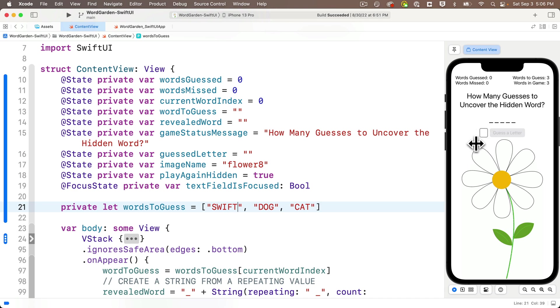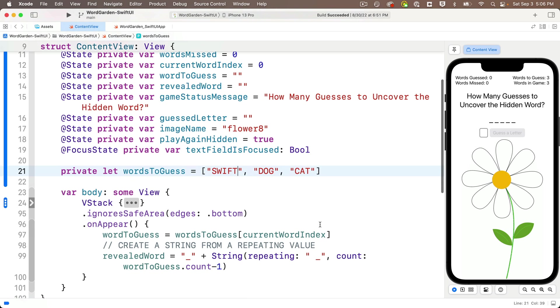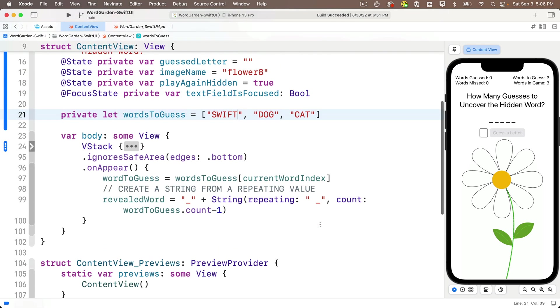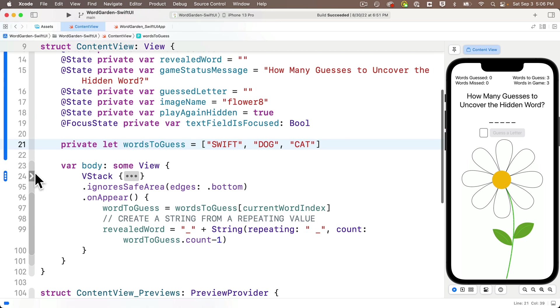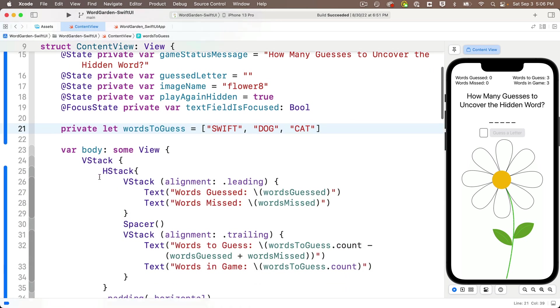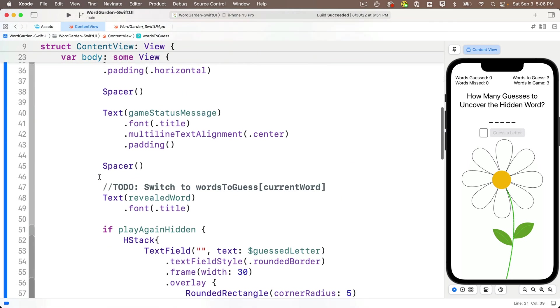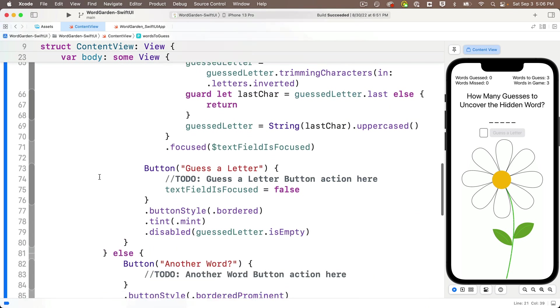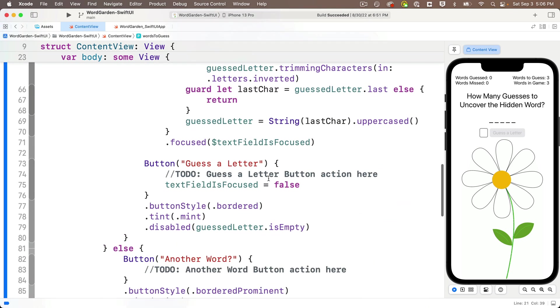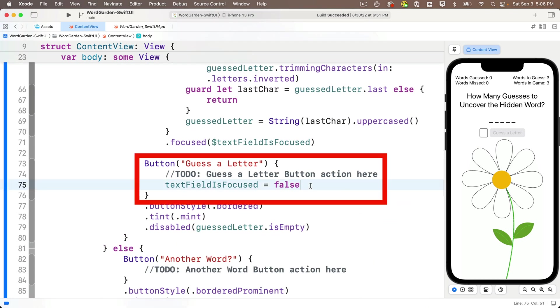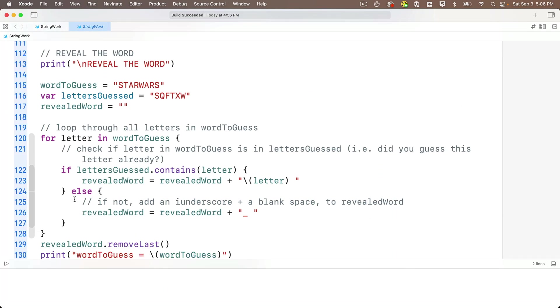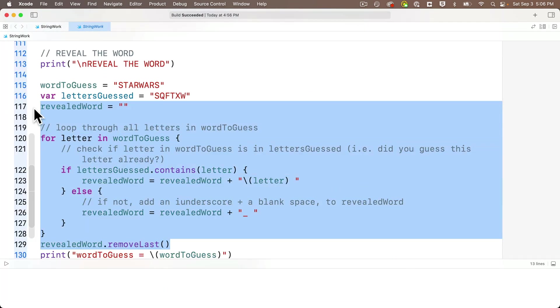Now let's add some code that will execute when the guess a letter button is pressed. So I'm going to click to unfold the folded code. And this is going to be down here inside the button action for the guess a letter button. Now here we want to modify the revealed word so that it shows any letter that the player has guessed. And we also wrote code to do this in our previous lesson. Here's my playground. Remember this code here? I'm going to highlight from revealed word equals empty string through revealed word dot remove last open and close parens.